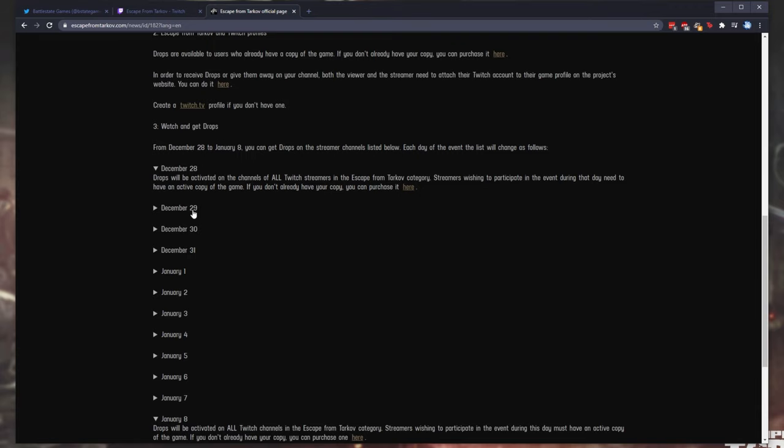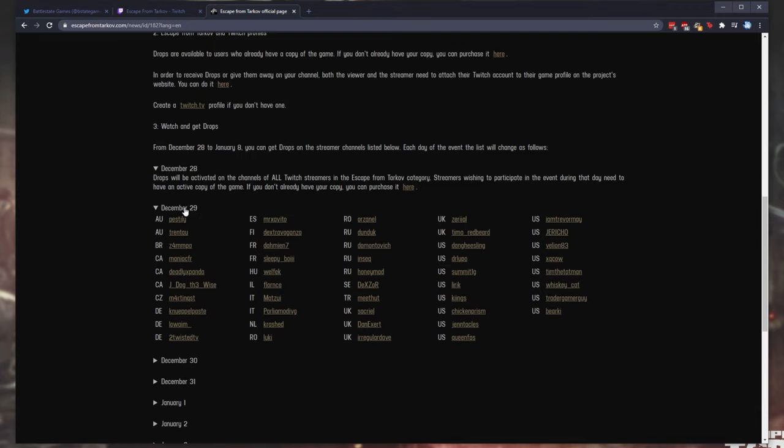Watch and get drops. Usually, you'll have a section that you can expand and you'll see a full list of participating streamers that you can watch for drops, usually sorted by country.